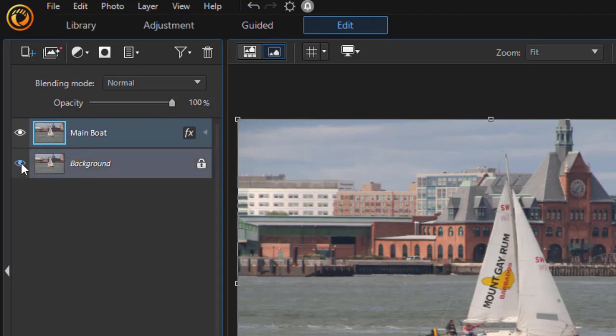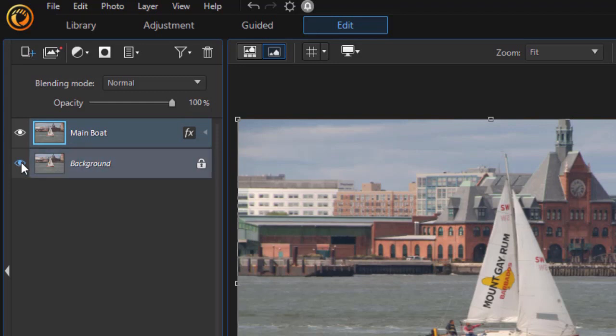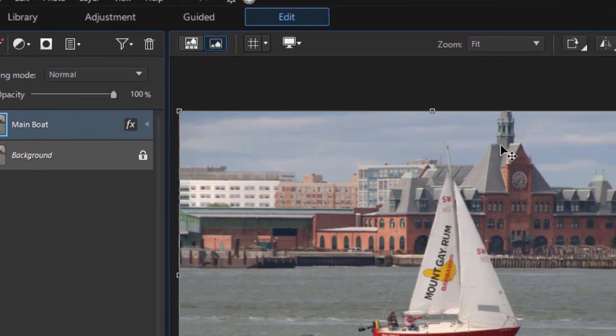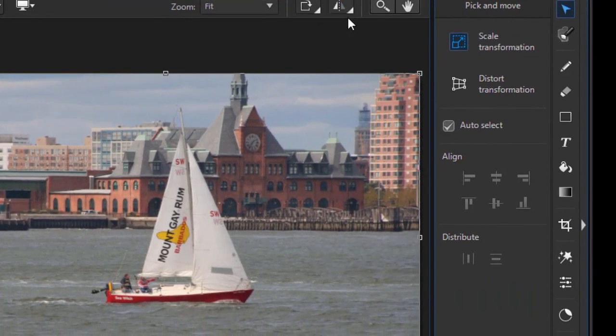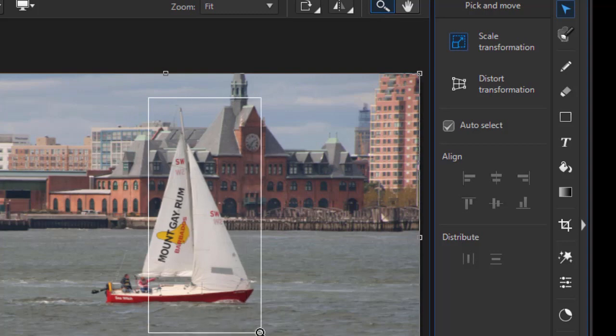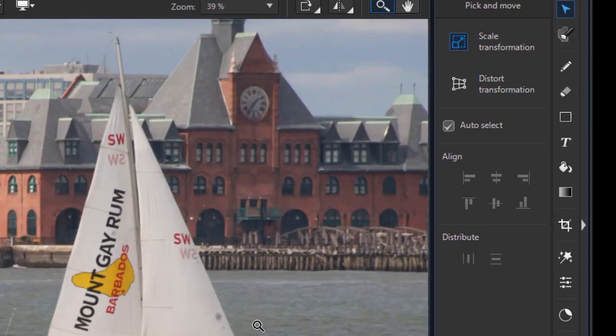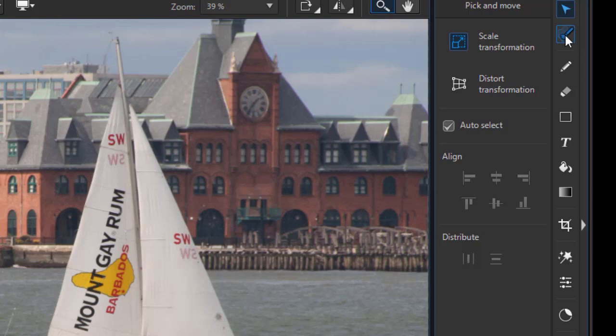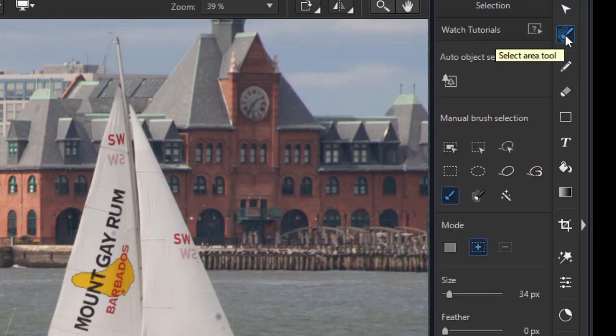I'm going to take the original background layer right now and make it transparent. So I'll click on the eye on the left side. Now I want to create a mask. I'm going to use one of the sails to do that. So I'm going to zoom in on part of the boat, and then I'm going to click the second option down, which is my selection option.